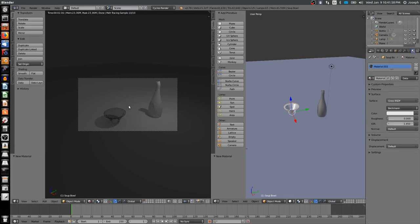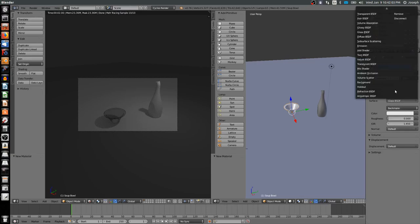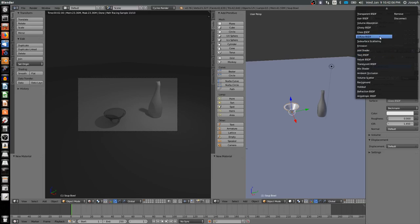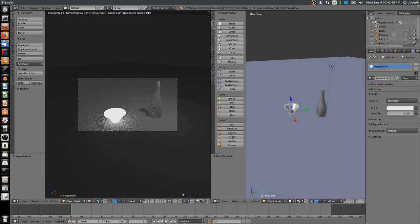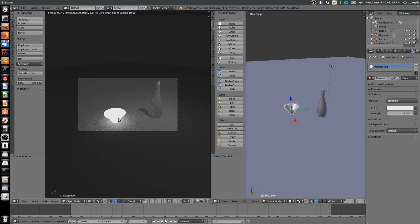You can see the bowl becomes a little bit more transparent. Of course, instead of a glass bowl, we would probably want something more like diffuse. However, there's a few other options like emission. Notice now the bowl is giving off light. Emission is when you want something glowing in your scene, and you can see even the light is reflected on the bottle over here.